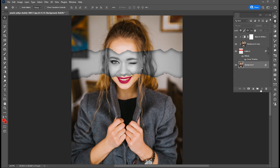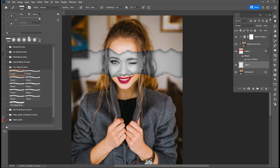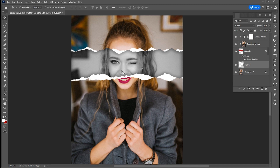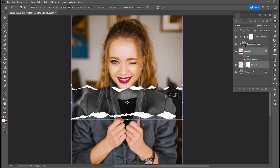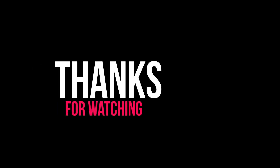Again, create another new blank layer. Click on the brush tool and adjust the size. Make sure the foreground color is white. Add a mask on it and adjust the tone effect. And that's it.